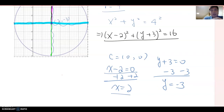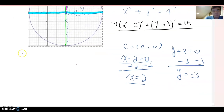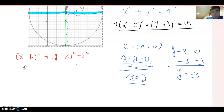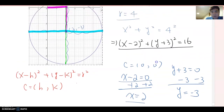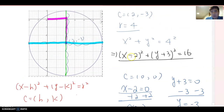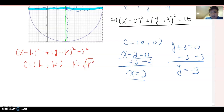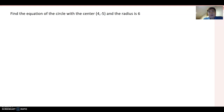Based on this, we can generalize the standard equation of the circle when the center is not the origin: (x − h)² + (y − k)² = r². The center becomes (h, k) — we take the opposite numbers of what appears in the equation. The radius r equals the square root of r².